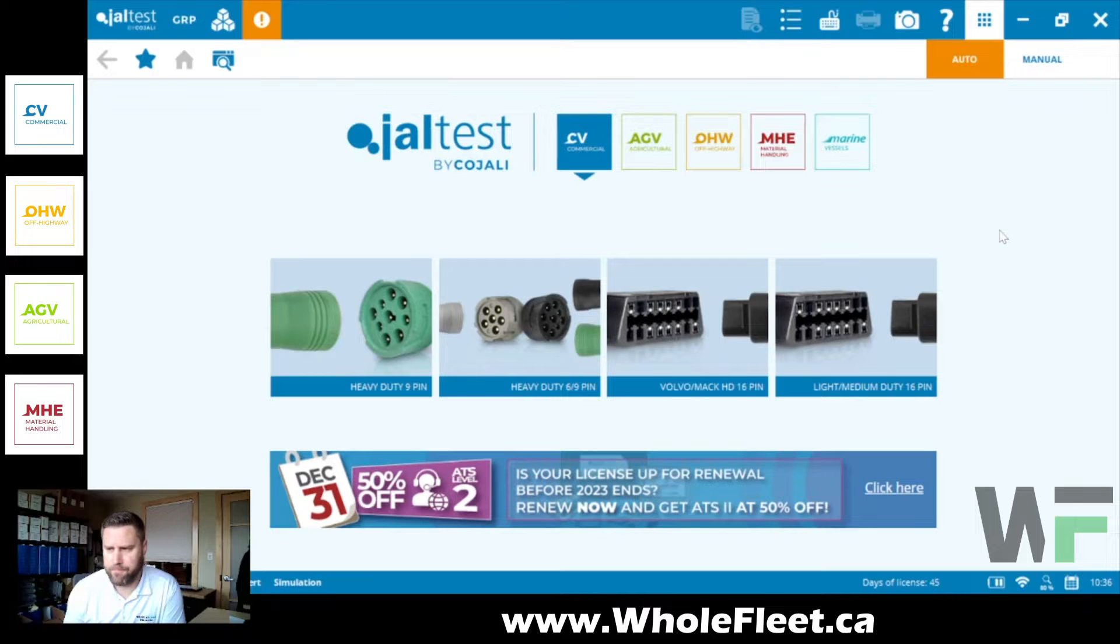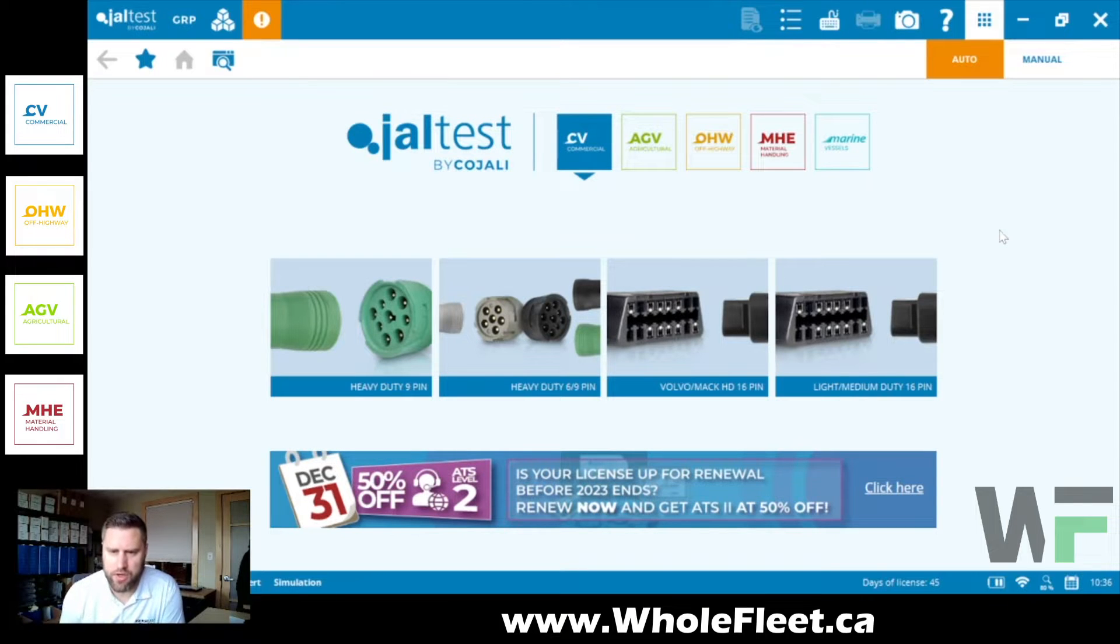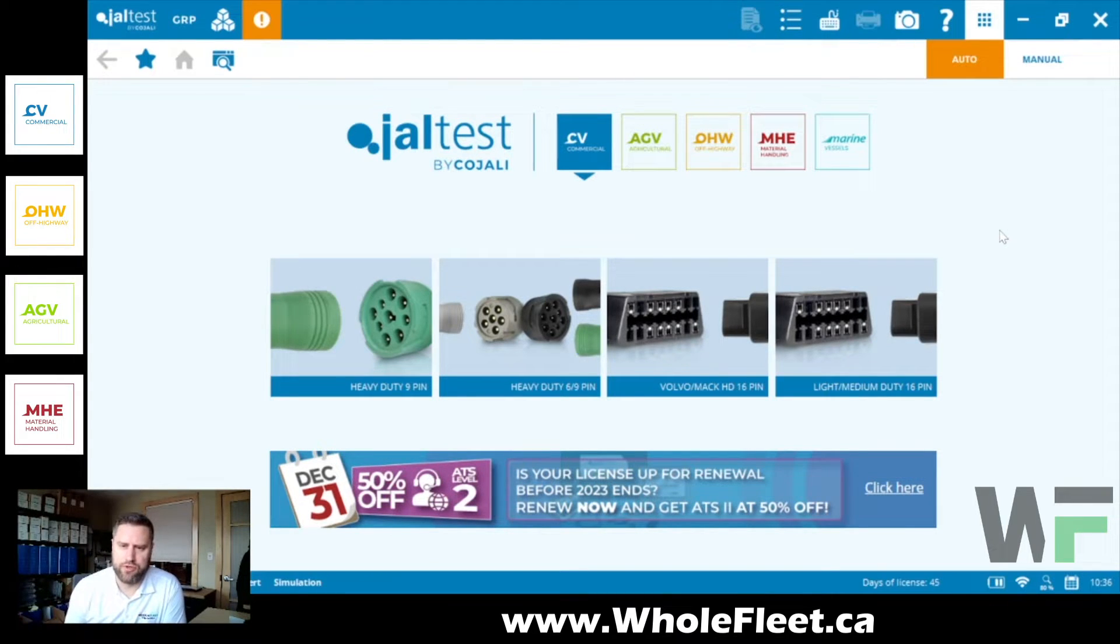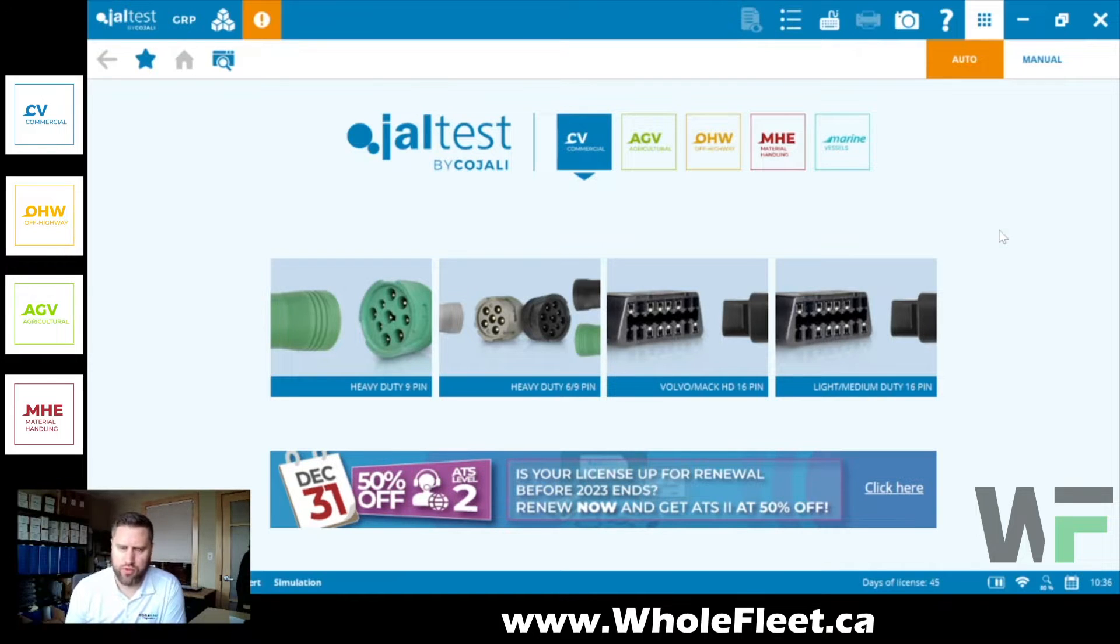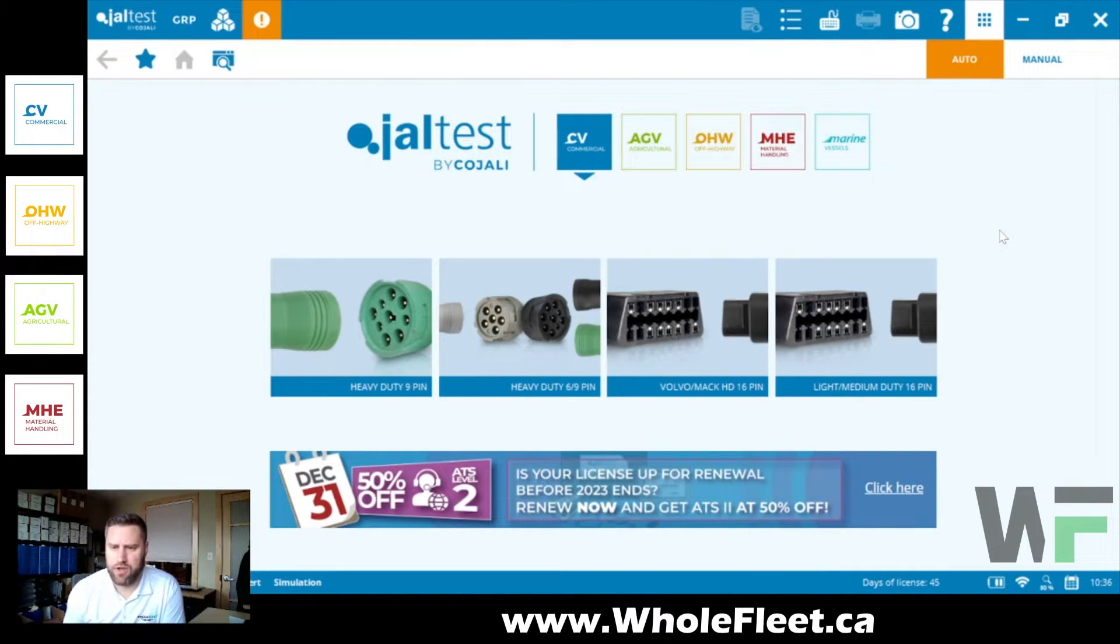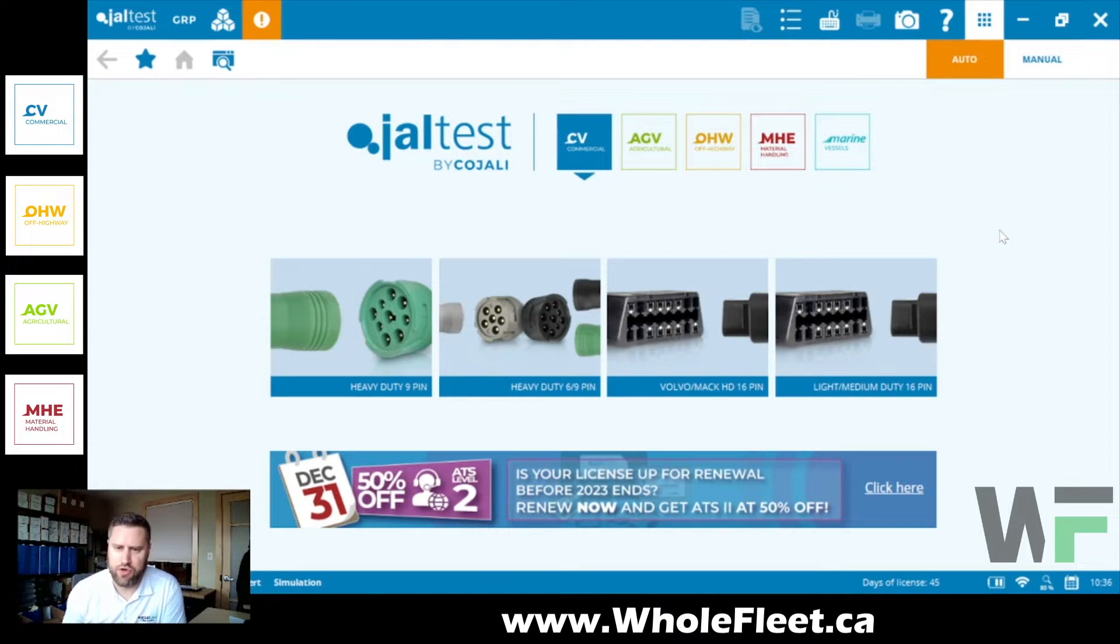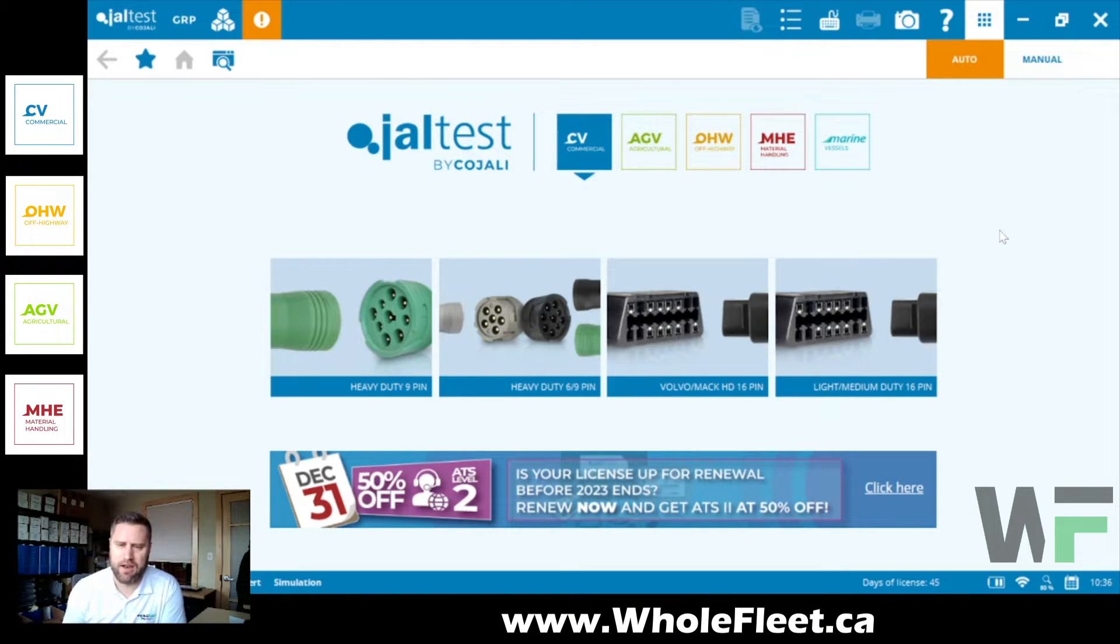advancements to the graphical interface to make it more user-friendly, more visual, that kind of thing. One of those I'm going to cover in this video is the new cylinder cutout animations that they've added for the Detroit diesel product.